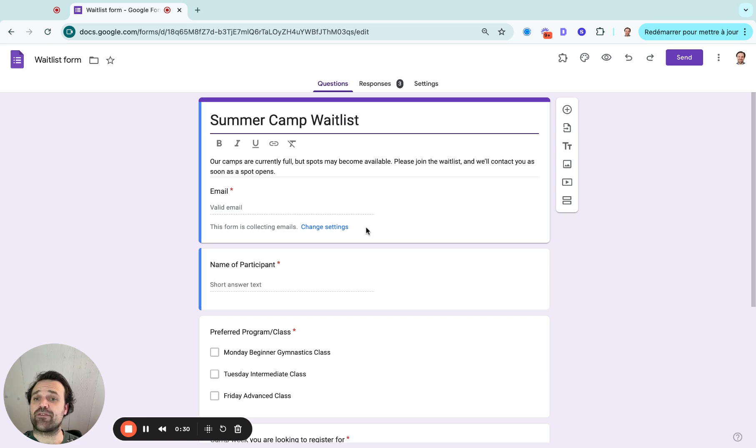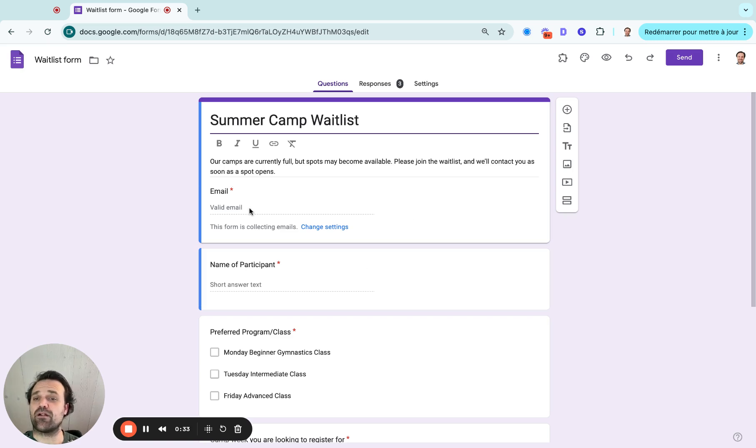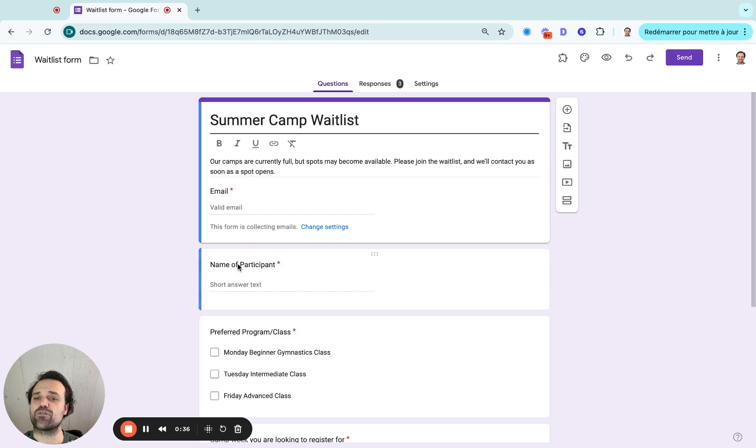Then you'll need to have the information about the participants. So we'll have the email because that's how we're going to contact them if a spot opens up, as well as the name of the participants.